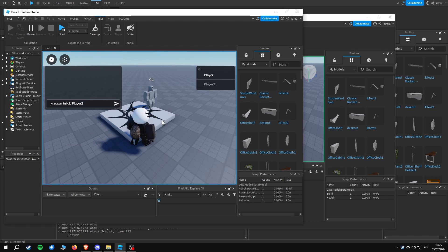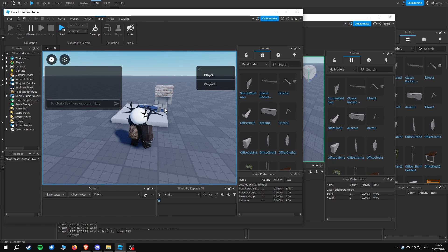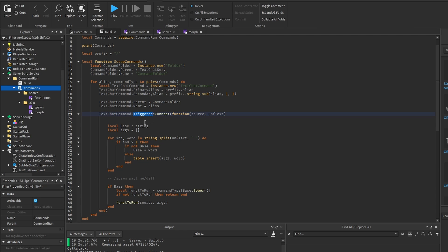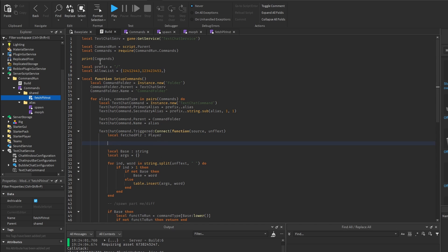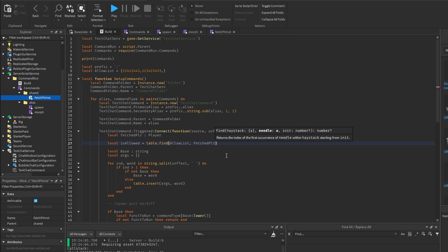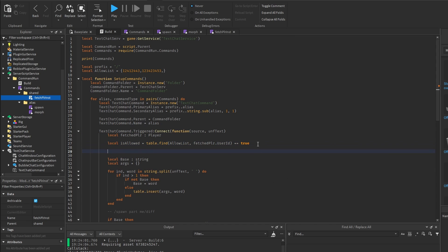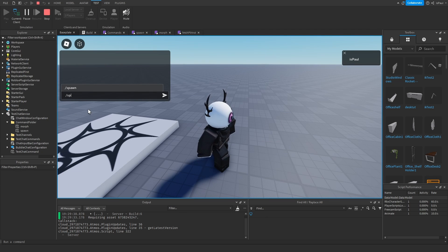Testing with two players: I do slash morph rig player2 and player 2 becomes the rig. Then slash spawn brick on player 2 works. With all lowercase letters it also works. If you don't want every player to run these commands, inside the triggered event you can use fetchPlayerInstance to get the player from the source, then have an allow list with user IDs. You do local isAllowed equal to table.find(allowList, fetchedPlayer.UserId), check if true, then move the command execution inside that if block.